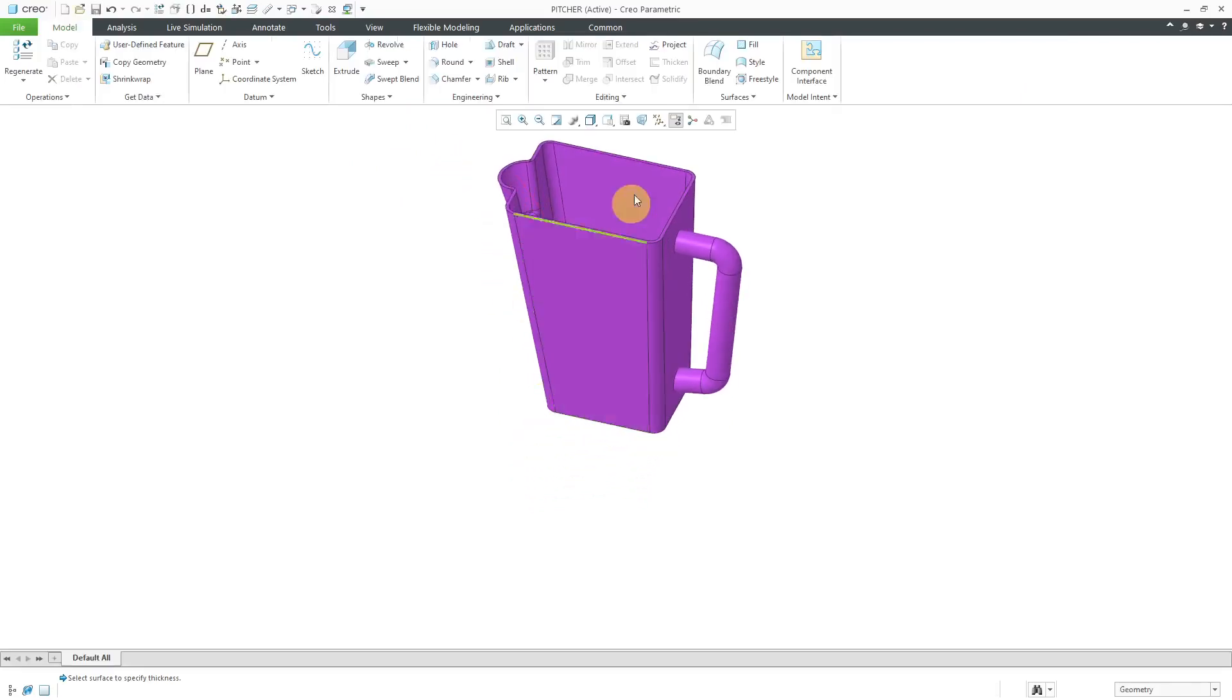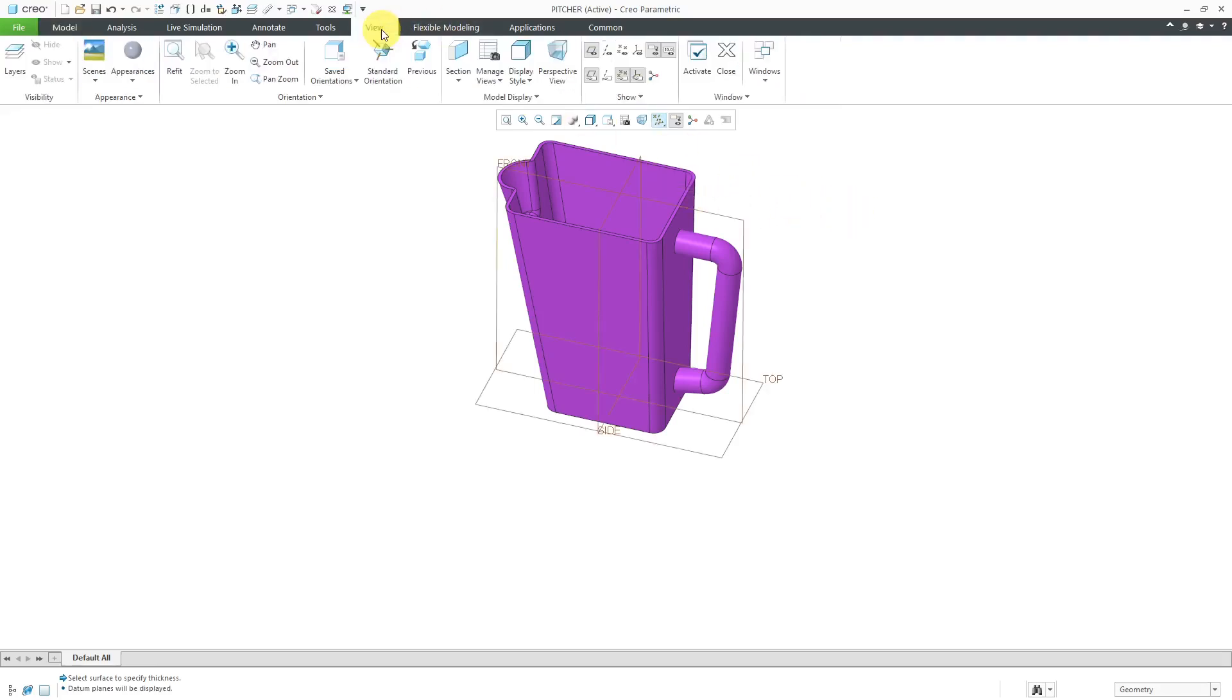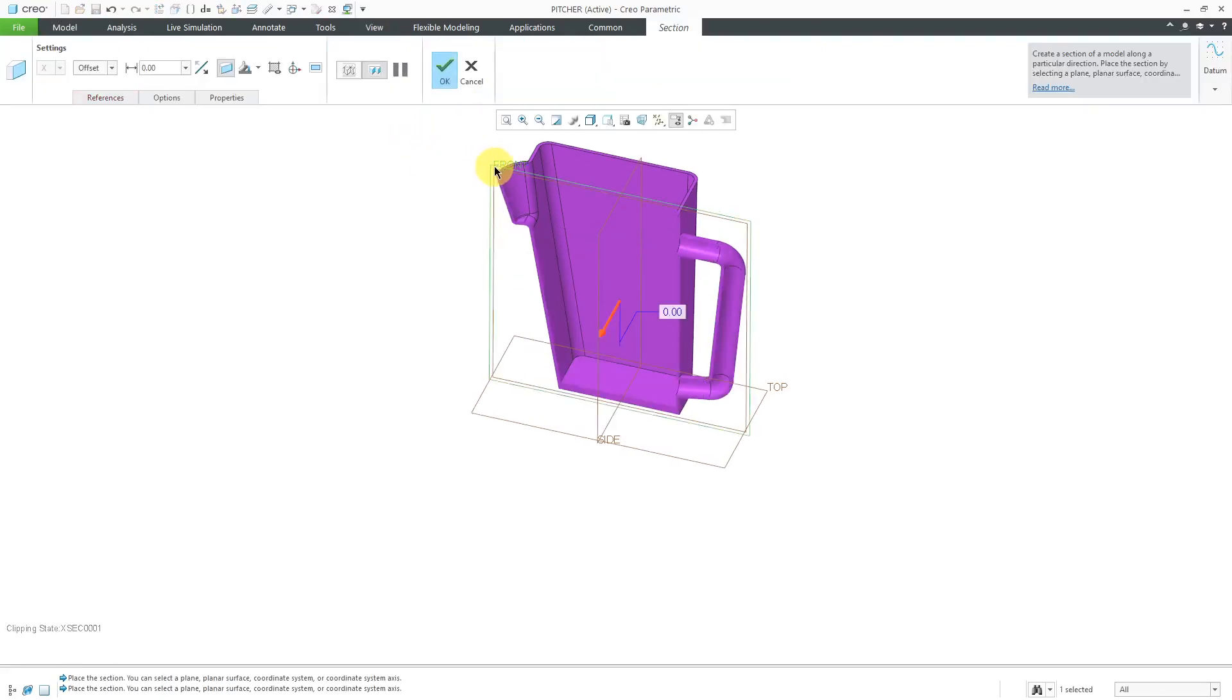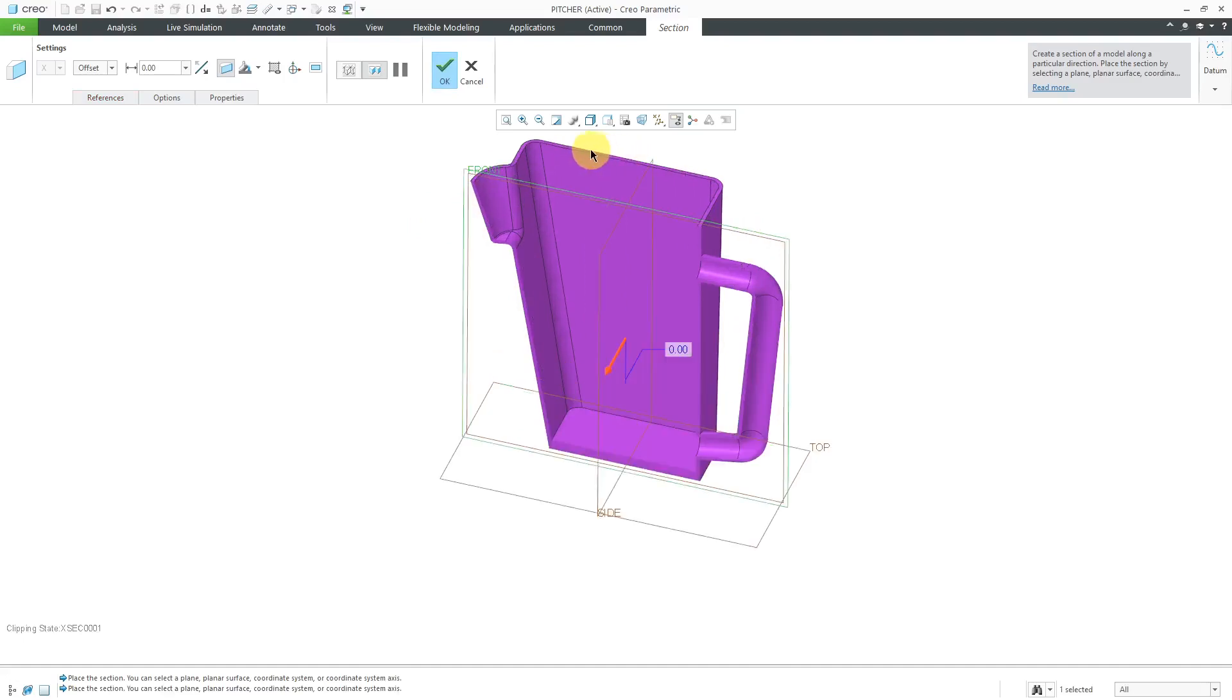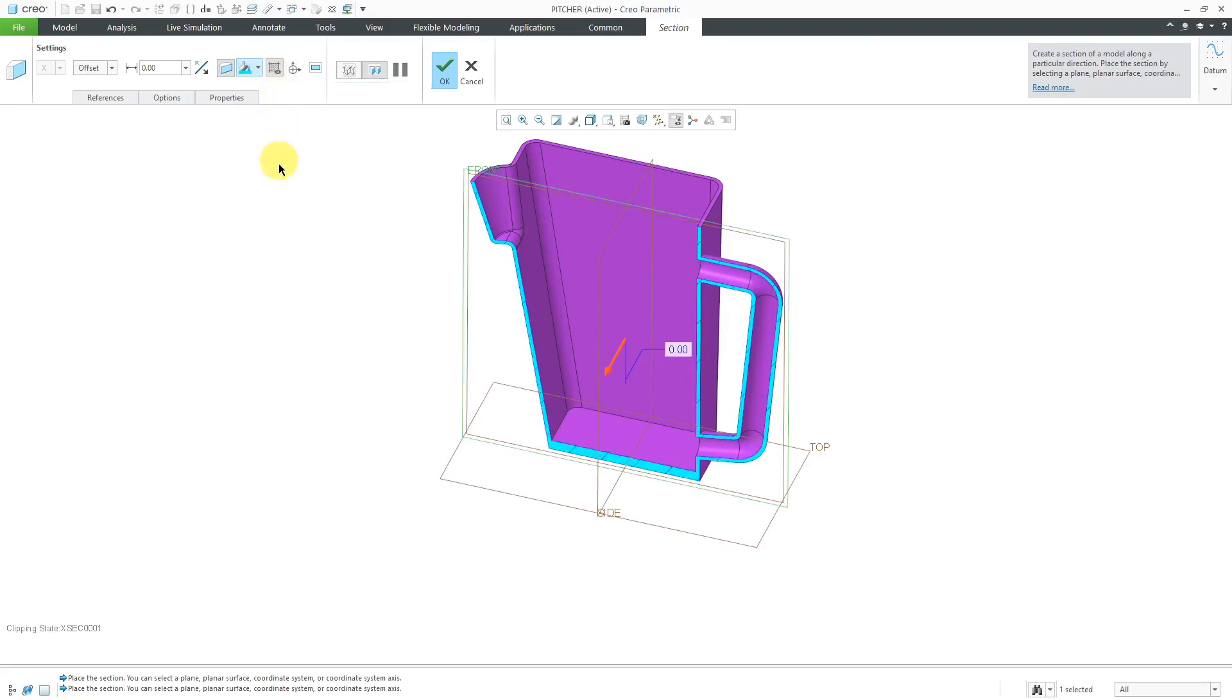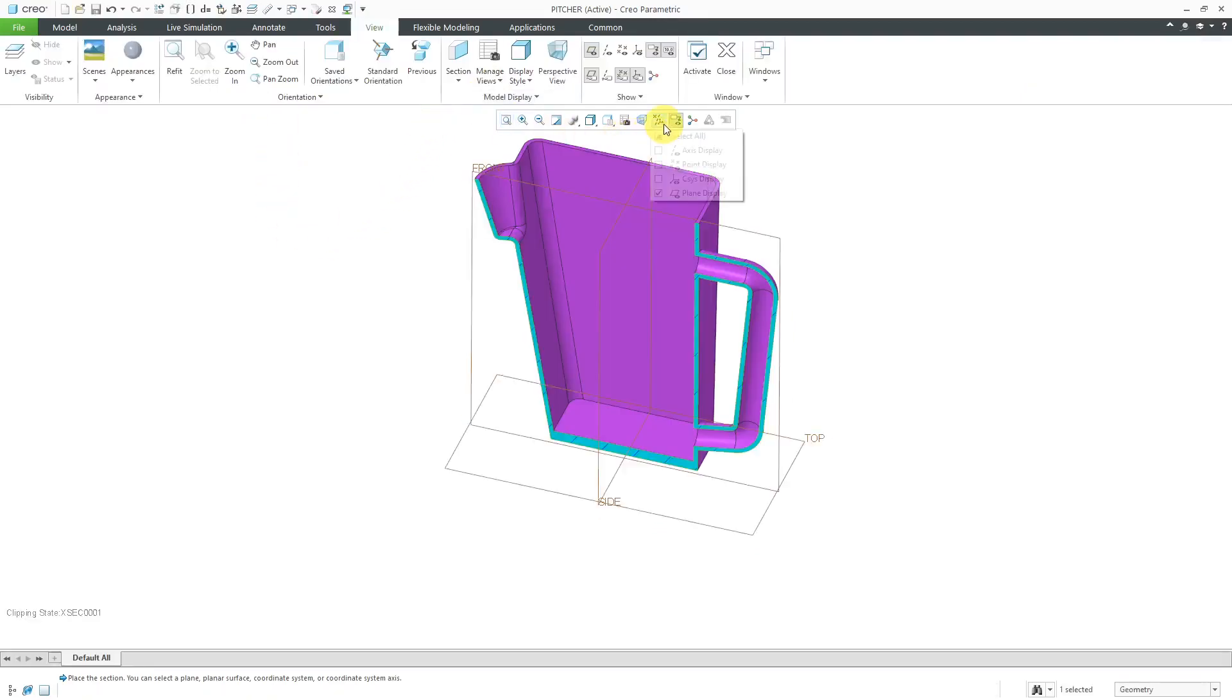Let's turn on our datum plane visibility so I can create a cross section. I'll go to the View tab and then Section and Planar. I know I want to use this datum plane over here. That looks good. Let me also use the default color for the surfaces and add some cross hatching in here and hit the check mark.